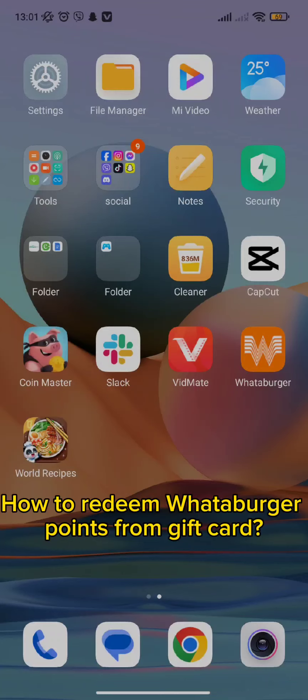Hello and welcome back to our channel. Today in this video we are going to talk about how you can redeem your Whataburger gift card. Without wasting much of our time, let's get straight into the video.